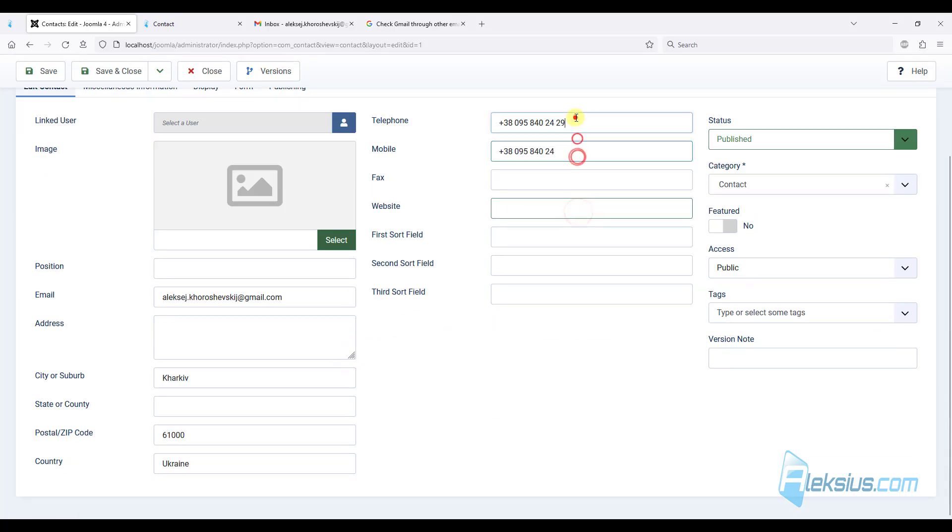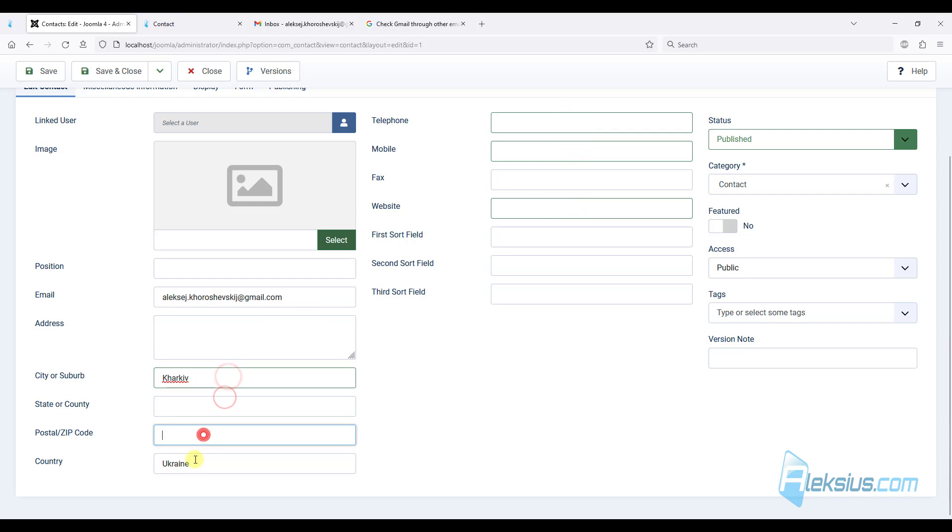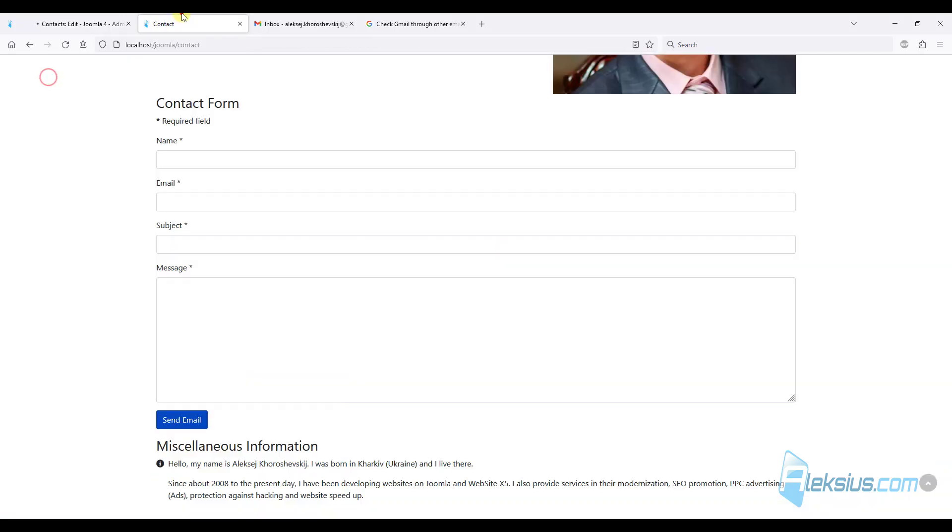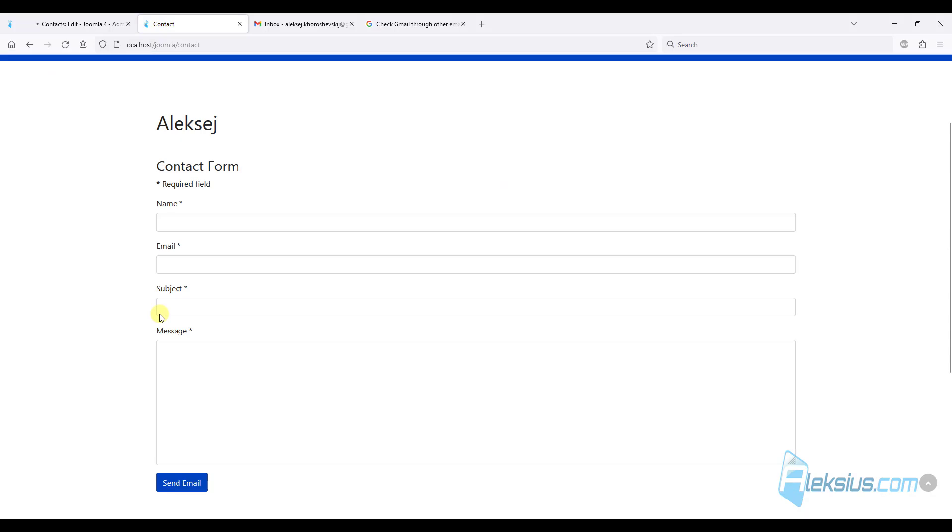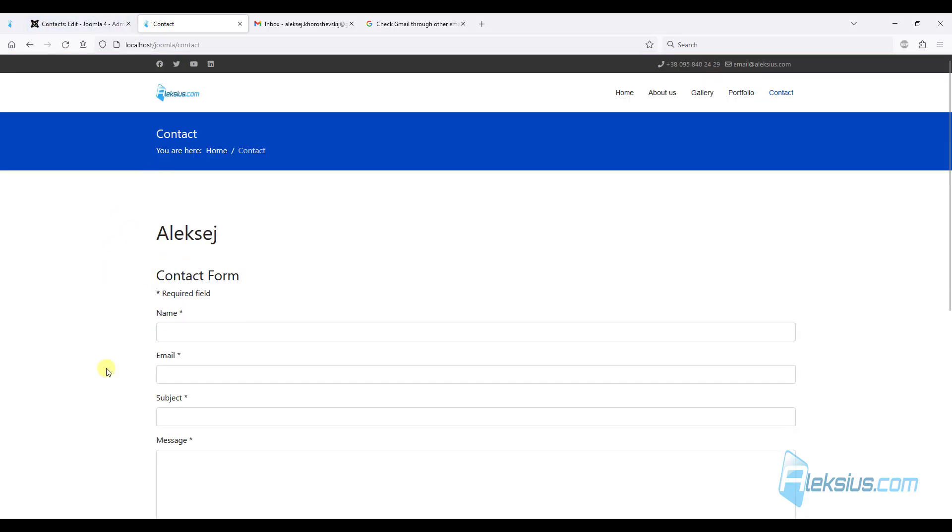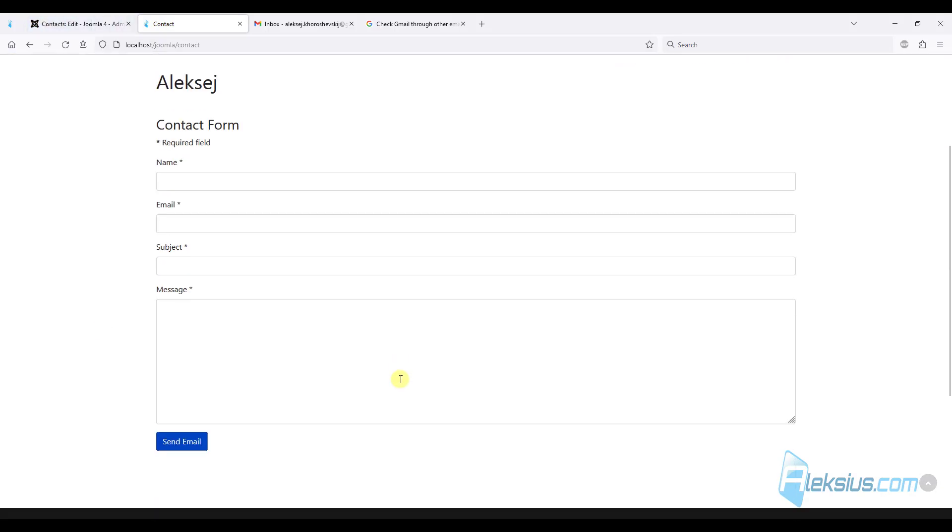But I will add this information in another way. I will delete all of this. Let's update the page. So we have just one contact form. In a few minutes, I will change the layout of this page.